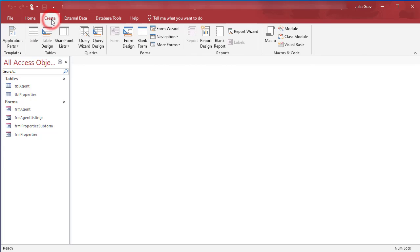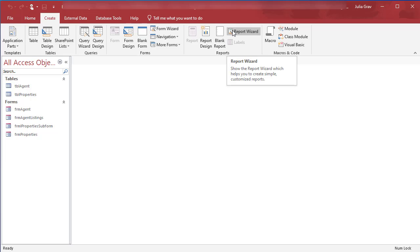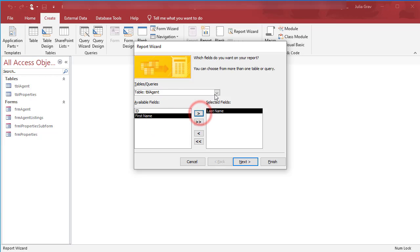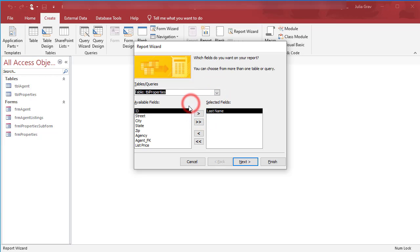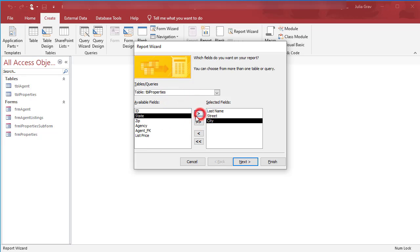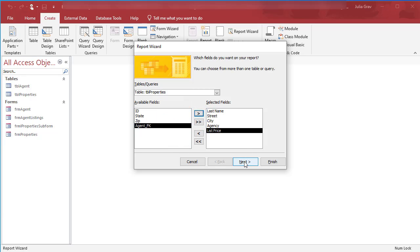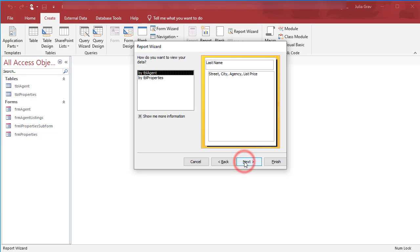Let's go ahead and create here on the Create tab a report using the Report Wizard. We're going to pull in the last name of the agent and from the table Properties we're going to pull in the street, city, the agency, and the list price. Click Next.